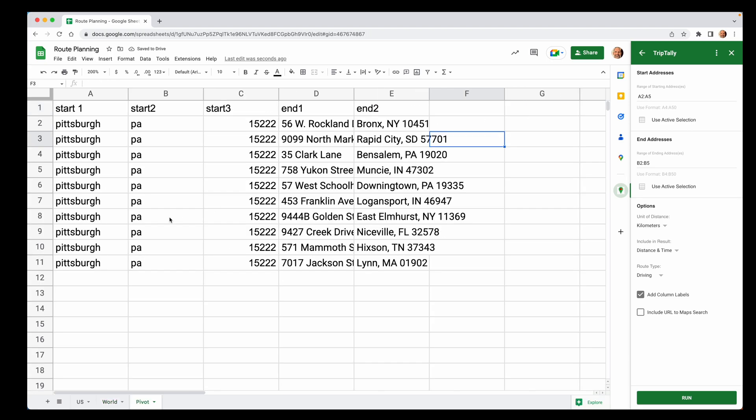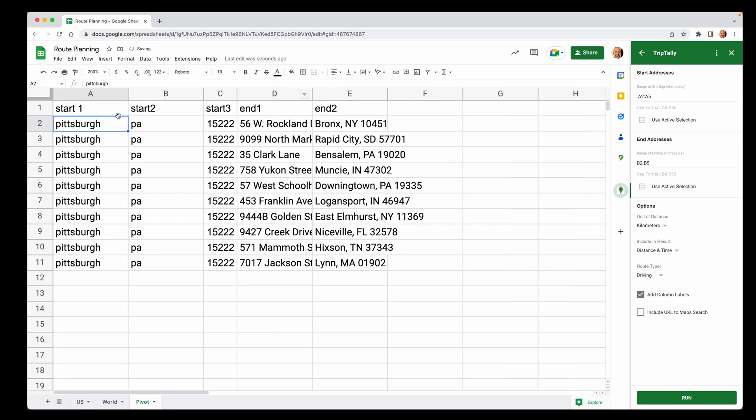So now that we know how to get these distances, let's just do something different here. What we're going to do, let's say we're in Pittsburgh. So all the starting addresses are in Pittsburgh, Pennsylvania, which is really the birthplace of everything. It's the greatest place in the world, but I digress.